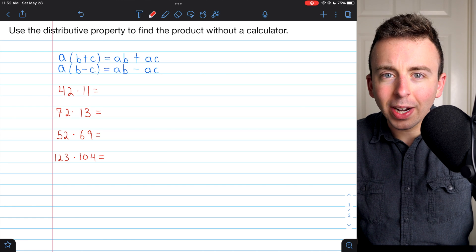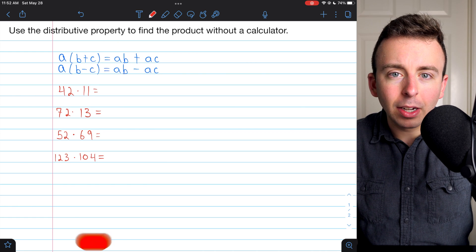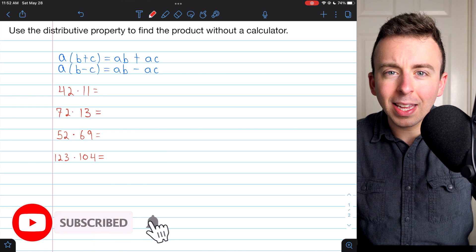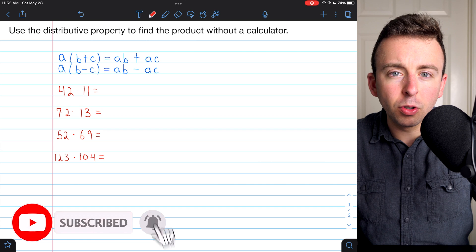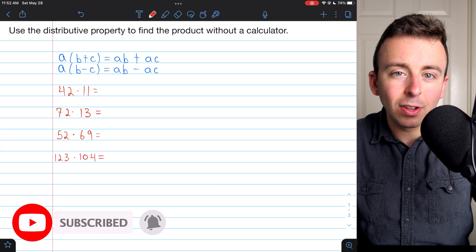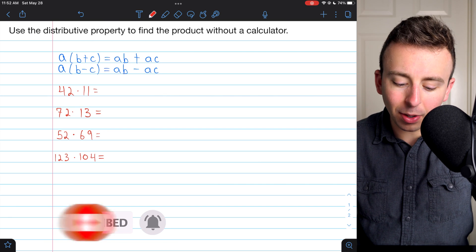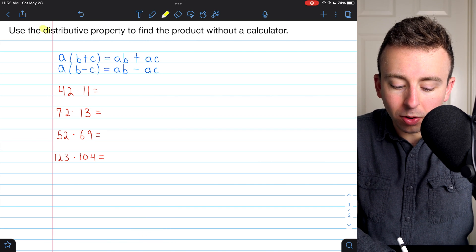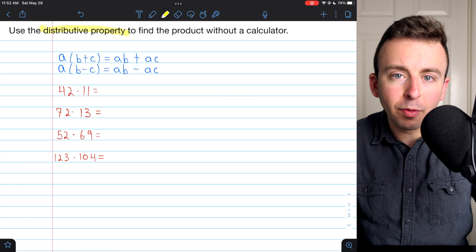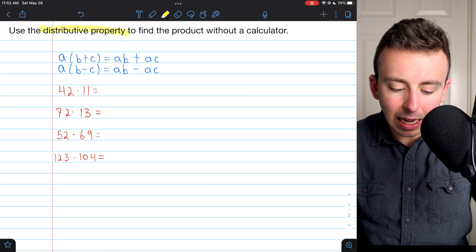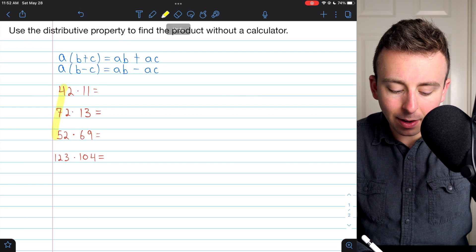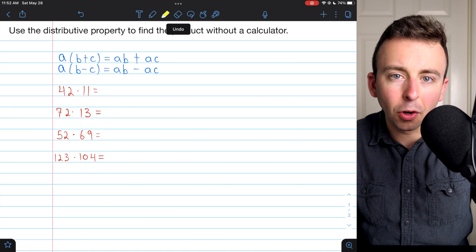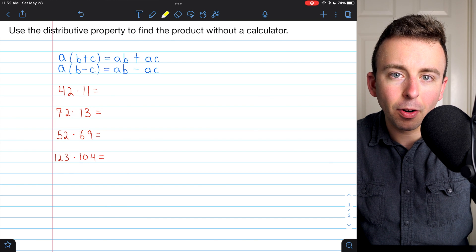This is a really simple trick to up your mental math game, or just to make it easier to do calculations by hand without a calculator. We're going to use the distributive property in order to make finding the product of two numbers a little bit easier.